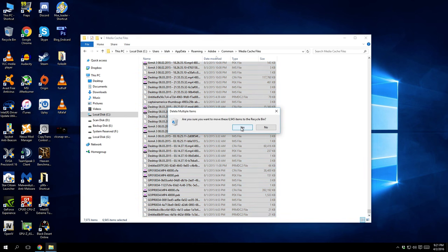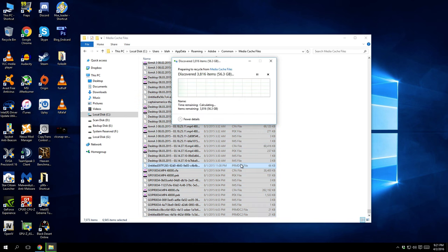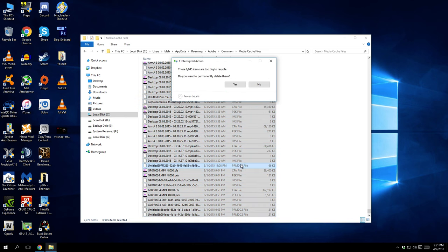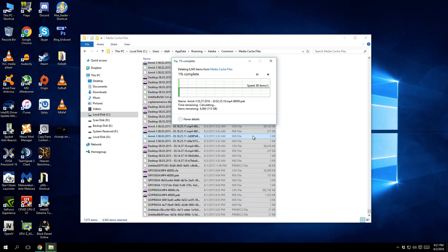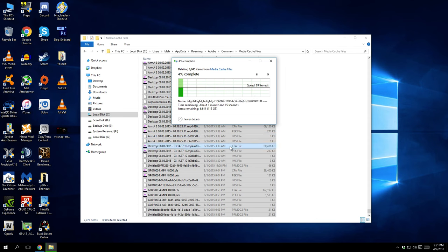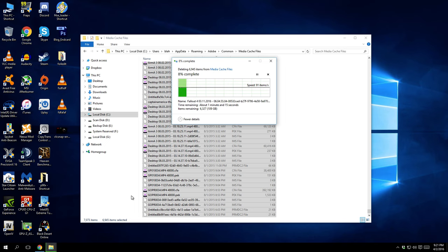Are you sure you want to delete 6,945 items? Damn. Yes. Yes, I'm getting back 115 gigabytes! Oh shit, dude, like fuck!